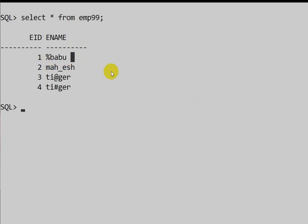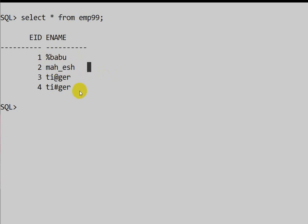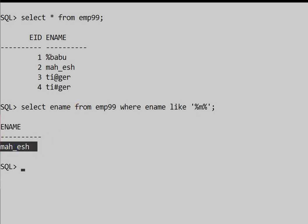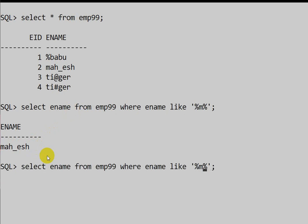In the case of underscore, there is only one name containing underscore. Now let us see how we generally write the query. For example, if I want names containing the character 'M', I write: SELECT employee_name FROM employee99 WHERE employee_name LIKE '%M%'. Here we can see 'Mahesh' is returned.